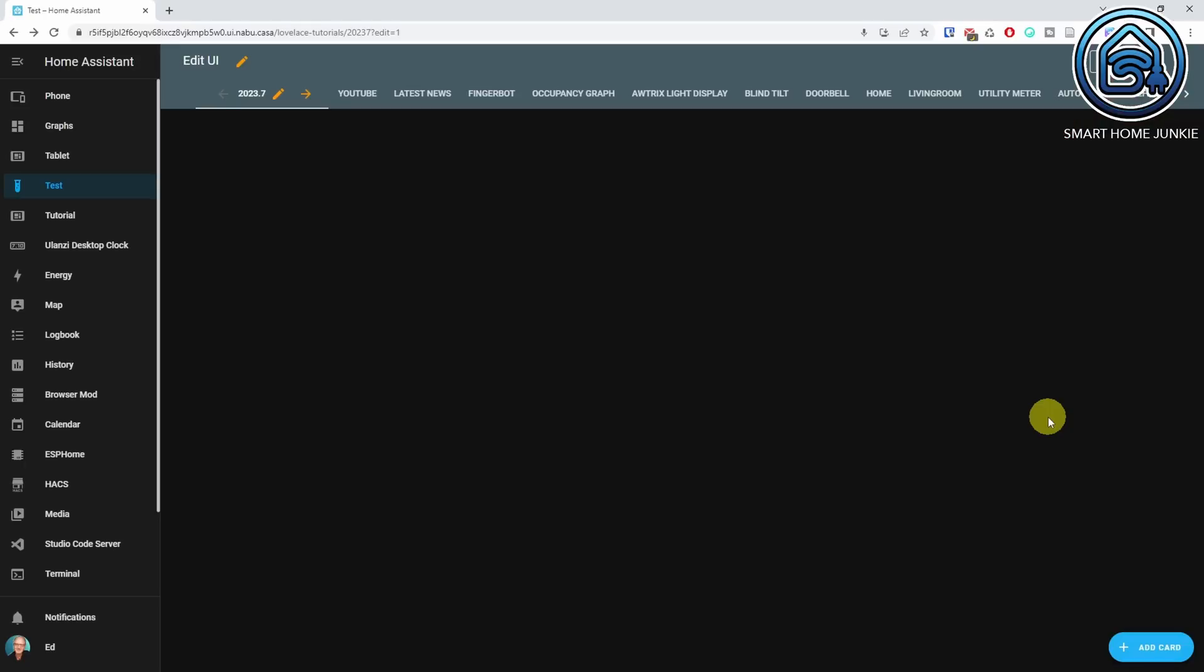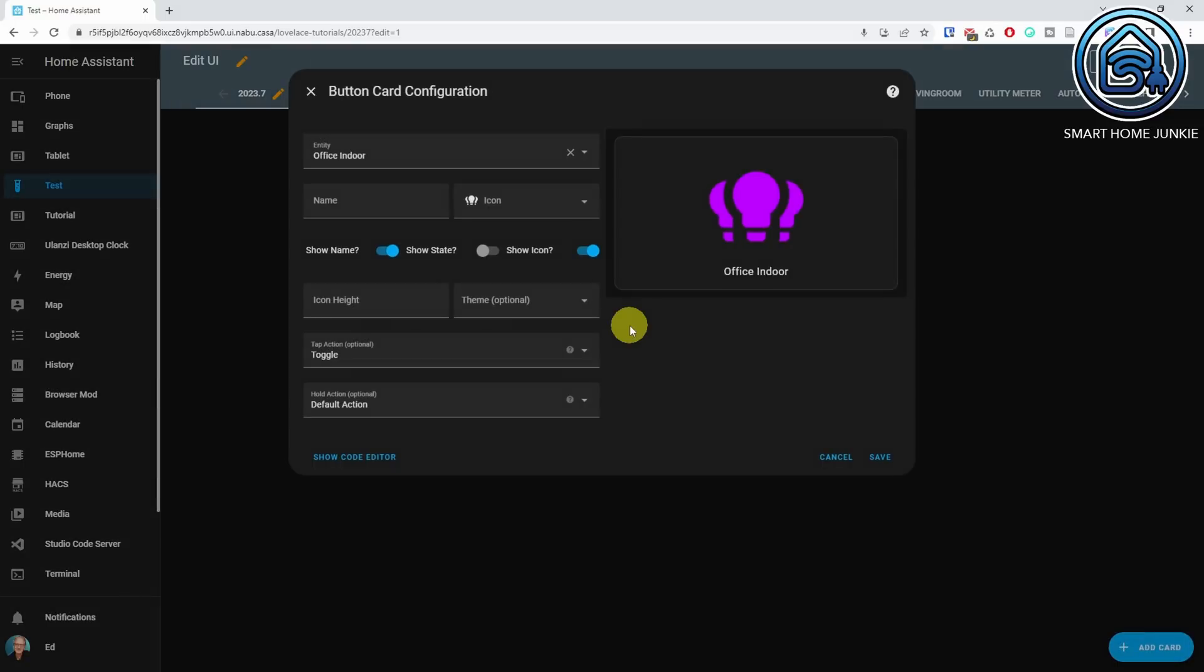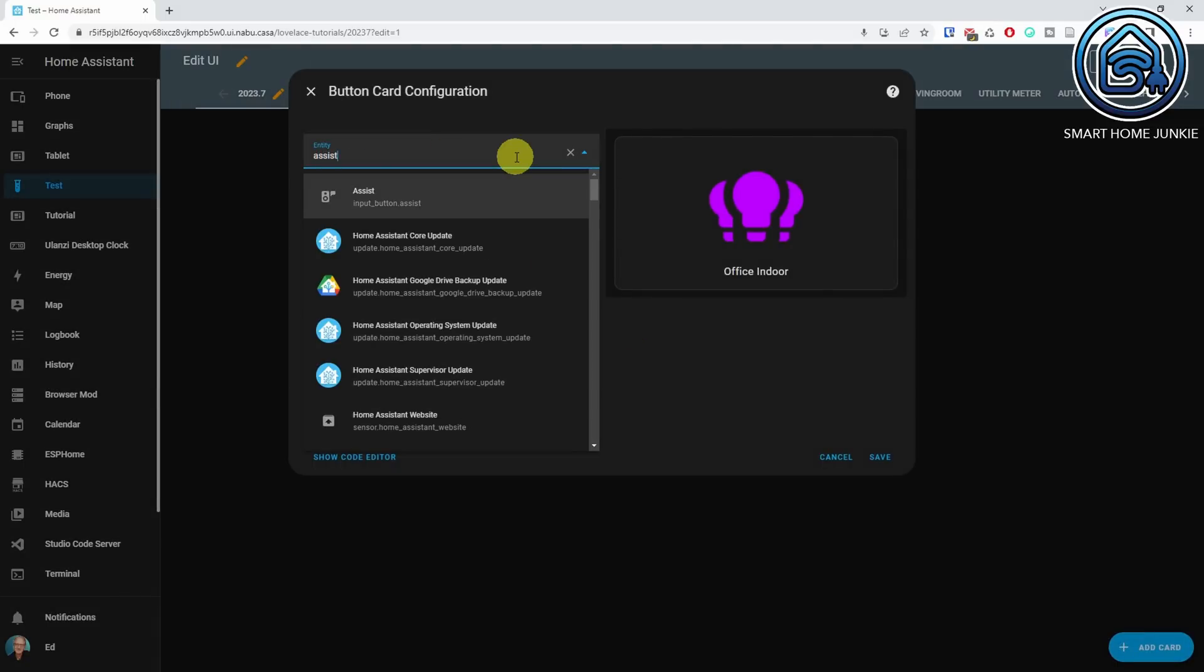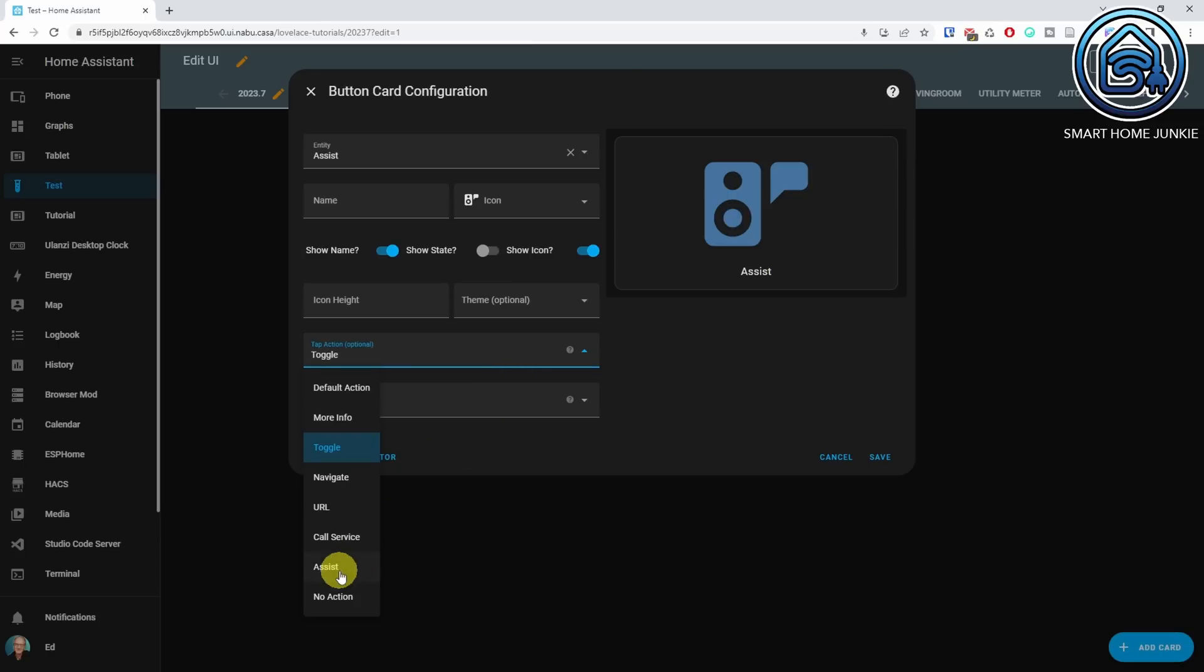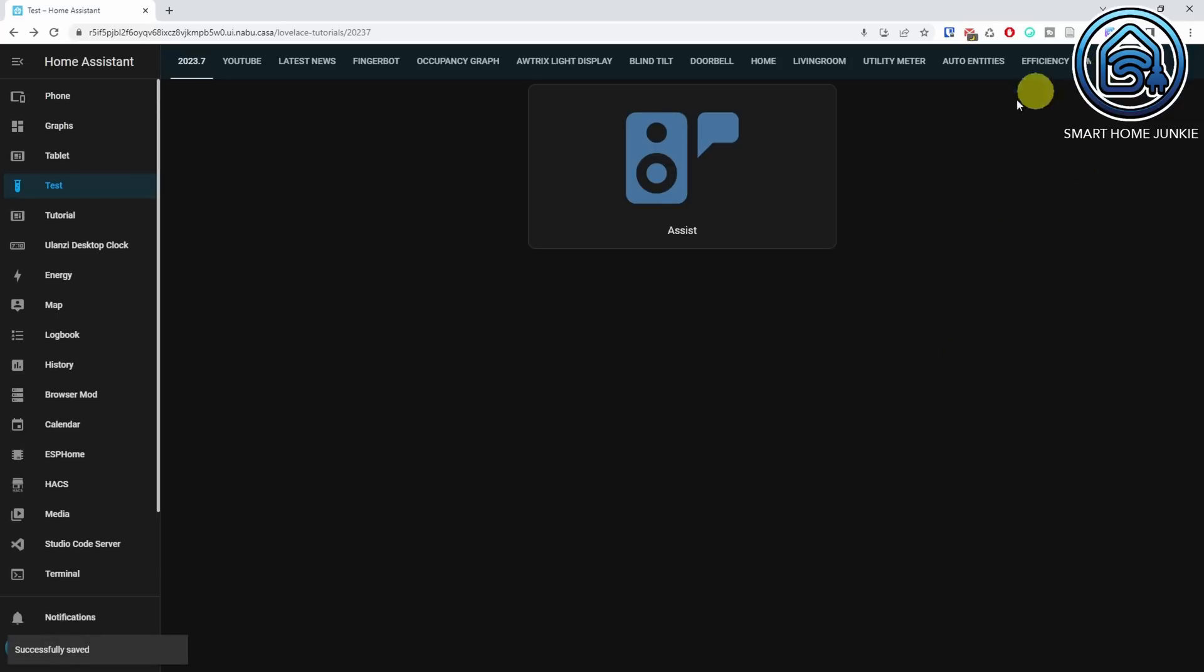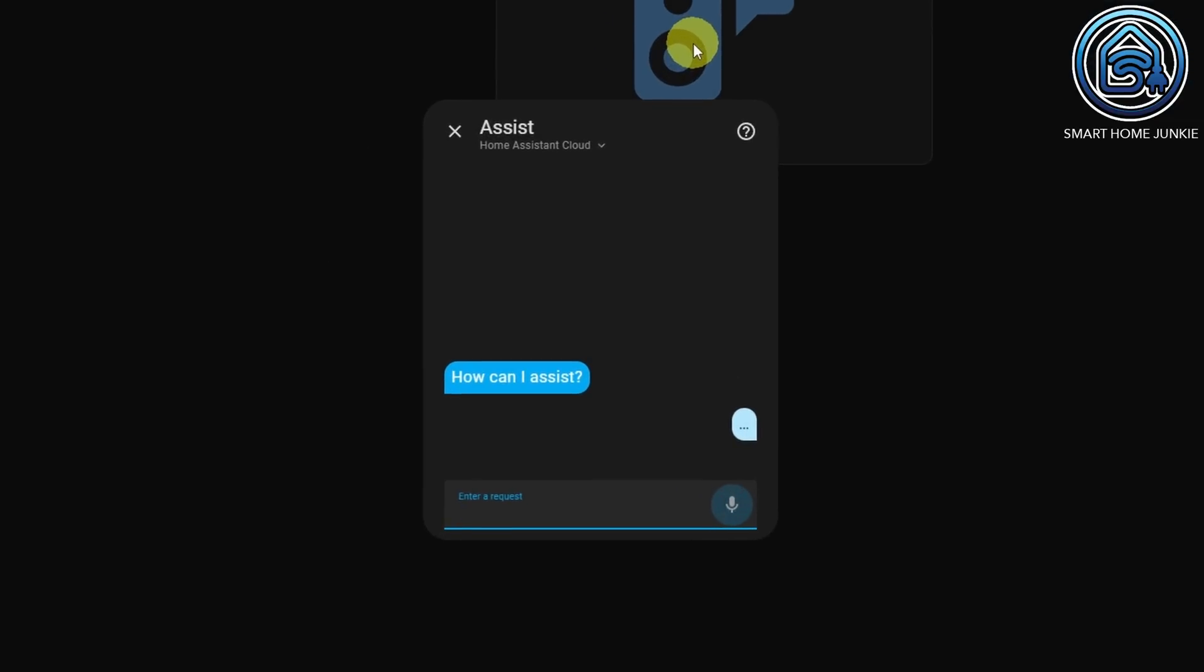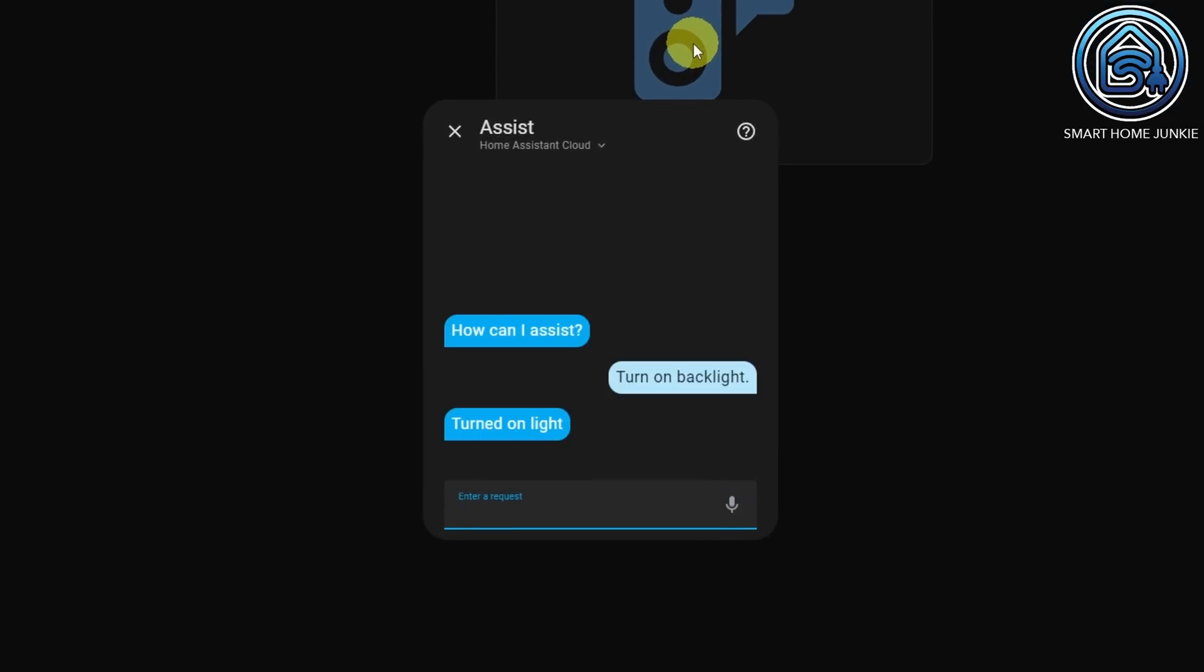It's now possible to create a button on your dashboard to open the assist action. It's still not a wake word, but if you have a tablet on your wall and you want to quickly use the speech-to-text function of Home Assistant, you can now start assist by simply pressing a button. Turn on backlight. Turned on light.